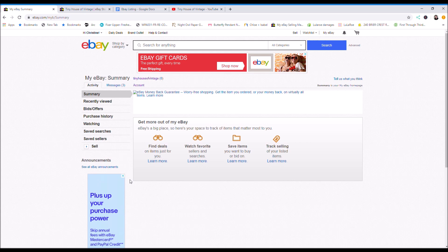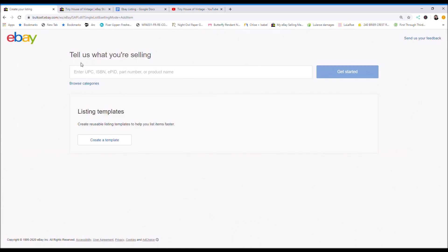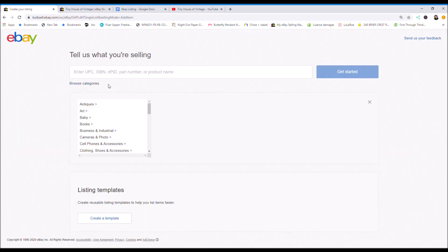So to list your first item, go up here to sell and then I like to do browse categories. You want to find the item that you want to sell and find the category.